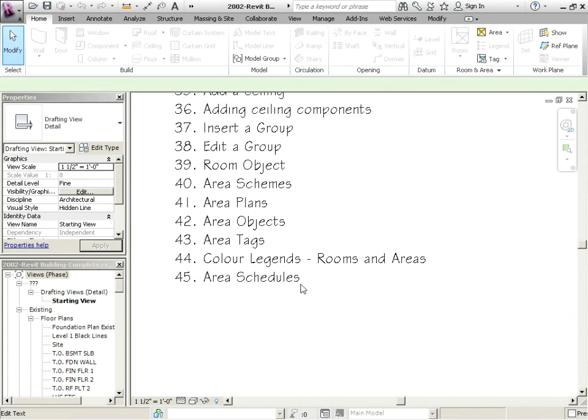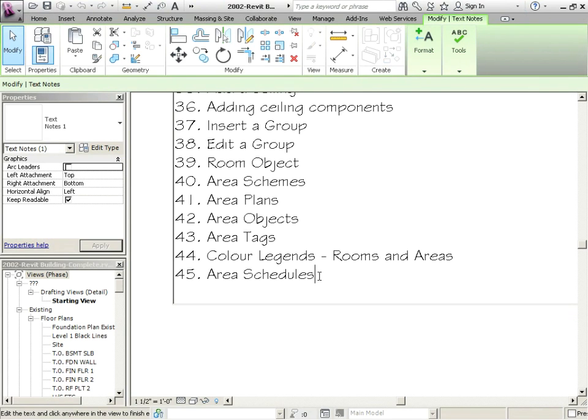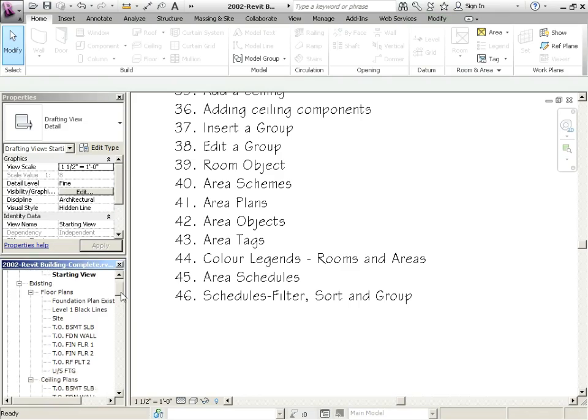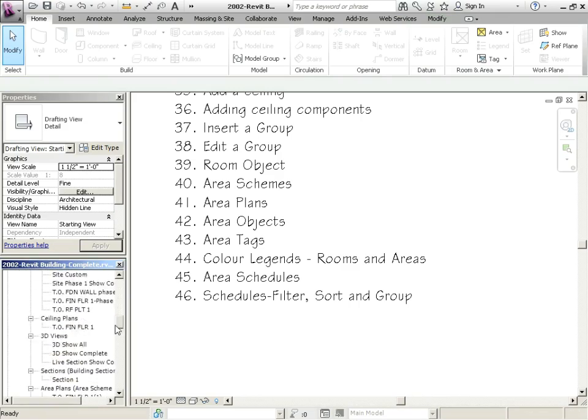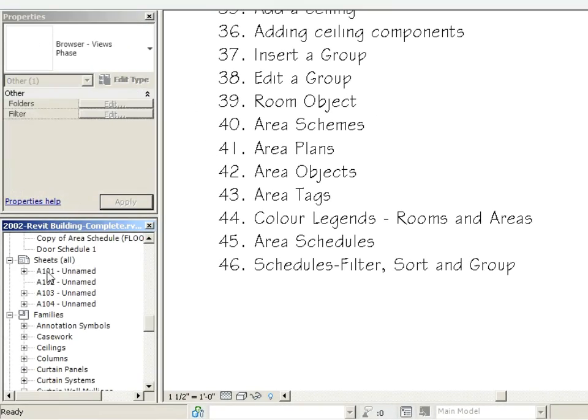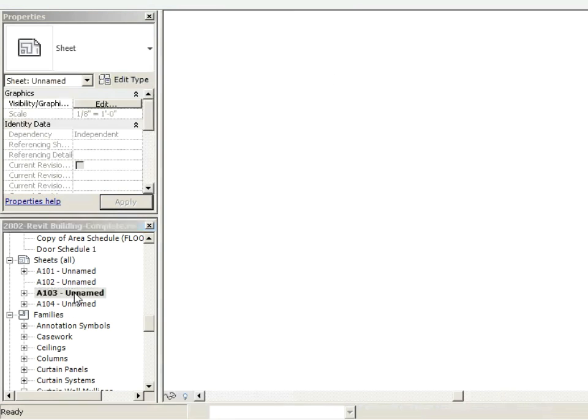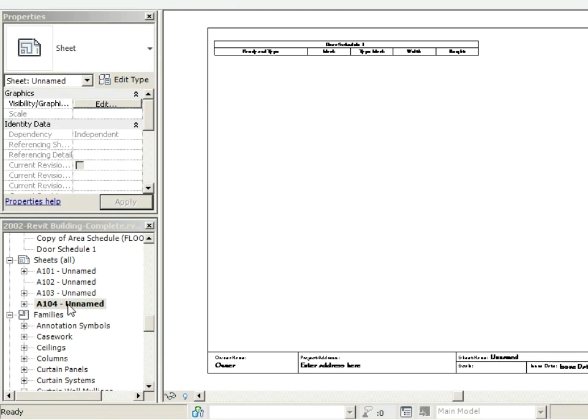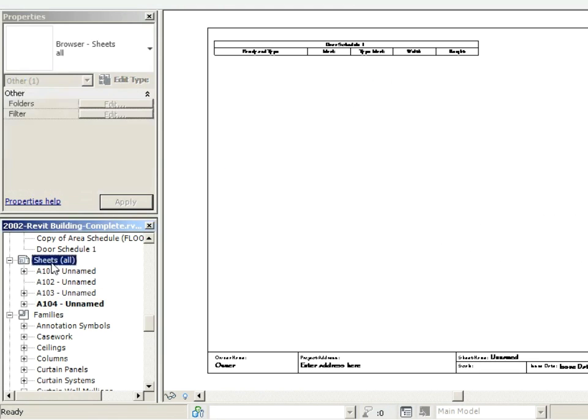So we're still refining the area schedules. We're talking about schedules right now, and we're going to talk about filtering, sort, and group. Let's take this opportunity to make a sheet. Let's make another sheet.